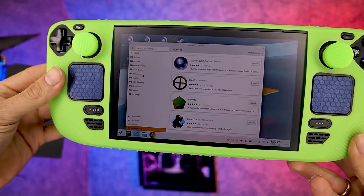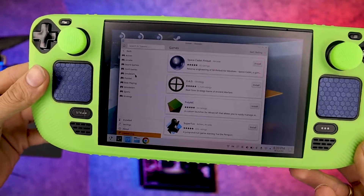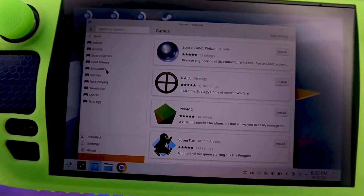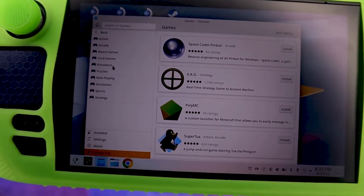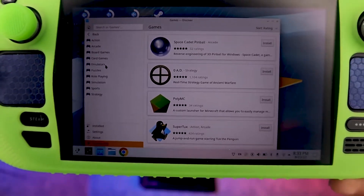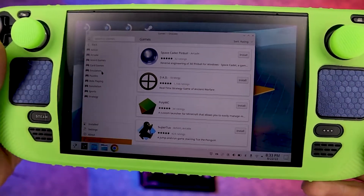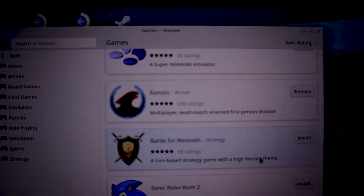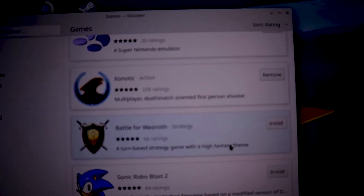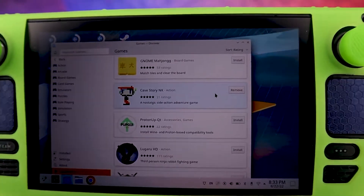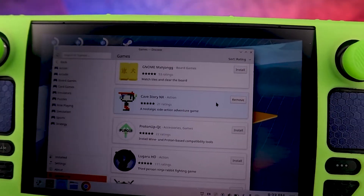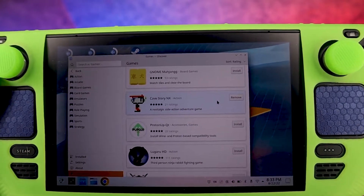As you all know, the Steam Deck can switch to desktop mode, and with most Linux distros they normally have an app store — or more of an application — and you can go ahead and download any one of these games to your Steam Deck. As you can see, I downloaded Cave Story.